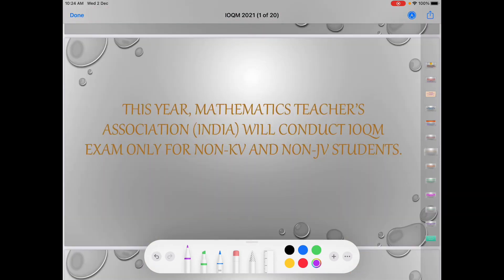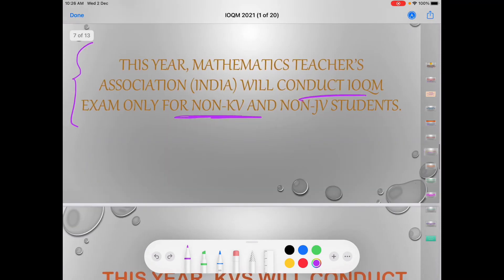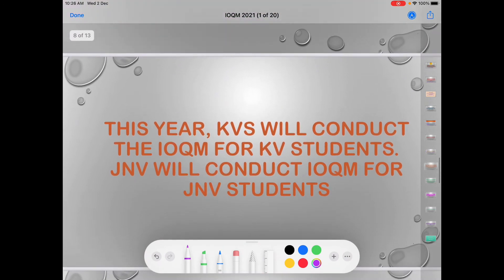One major change that has been made here is that MTA — the Mathematics Teachers Association — which used to conduct the PRMO and RMO, but this year MTA will conduct the IOQM exam only for non-KV and non-JNV students.